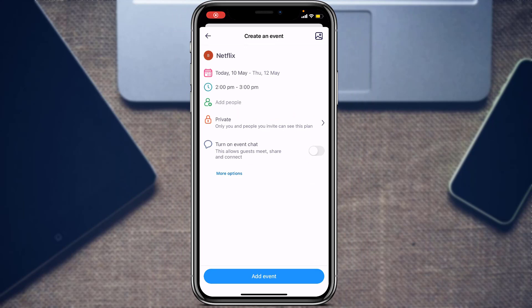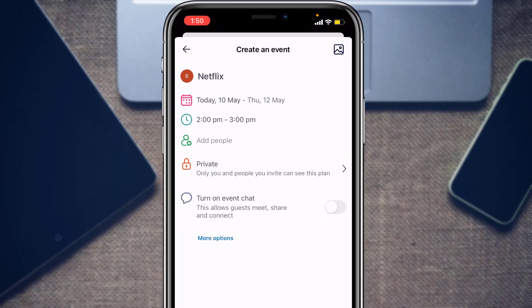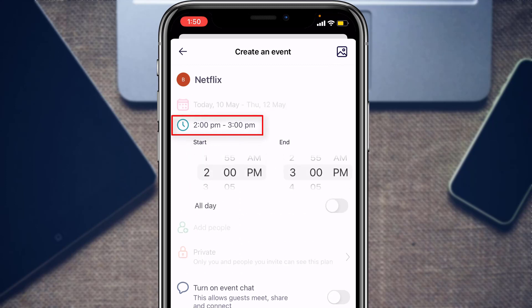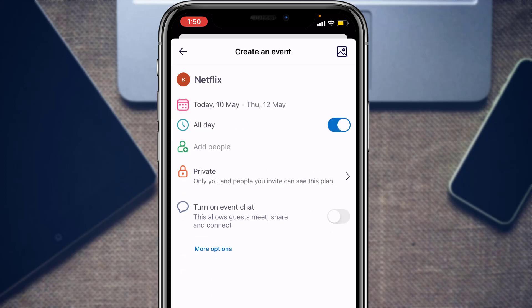After selecting a date, go ahead and select a specific time for the event. Tap on the time frame option and you can select a start time as well as an end time, or you can simply tap on All Day.